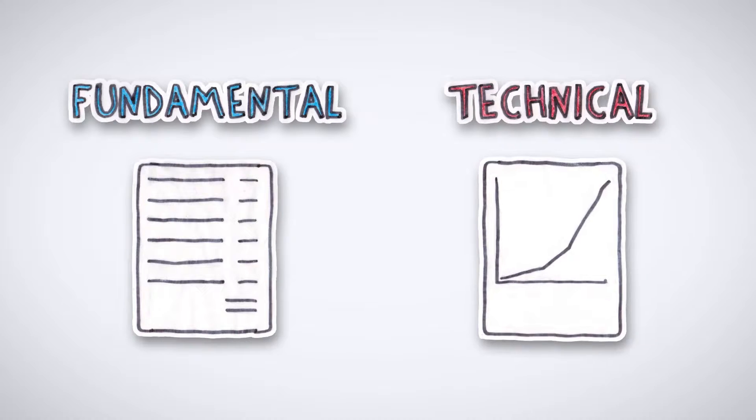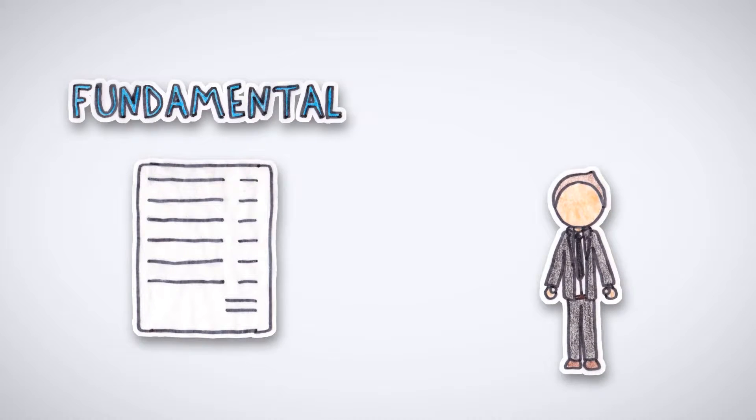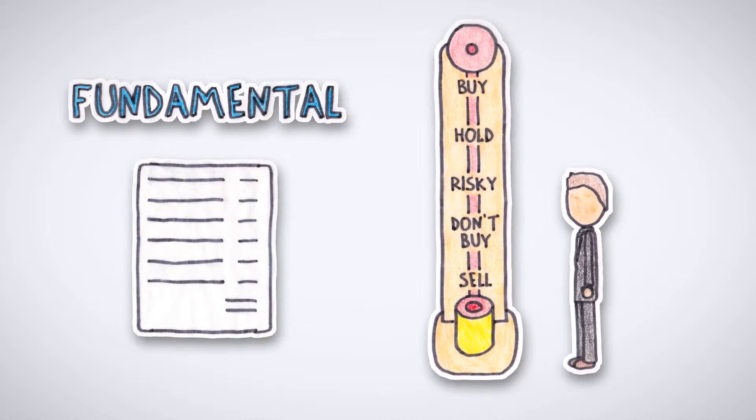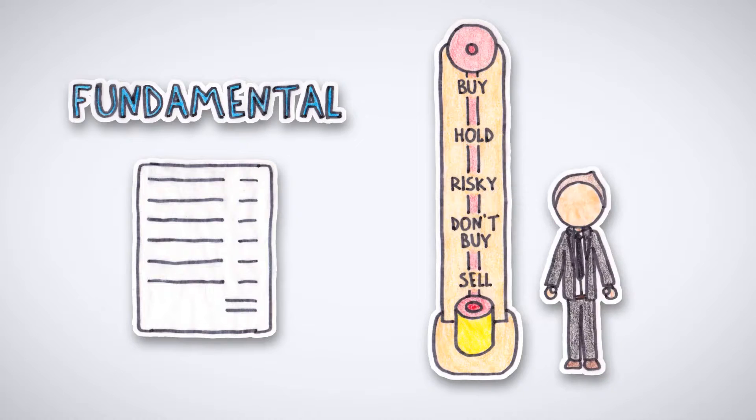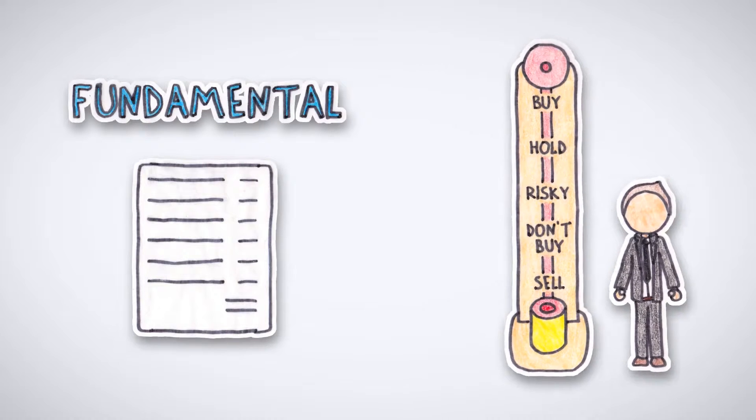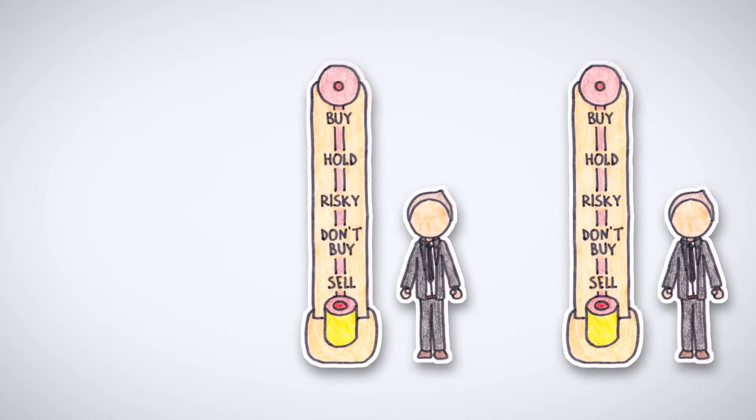Fundamental analysis takes into account the most basic aspects of a company's financial strength and compares them against its competitors.